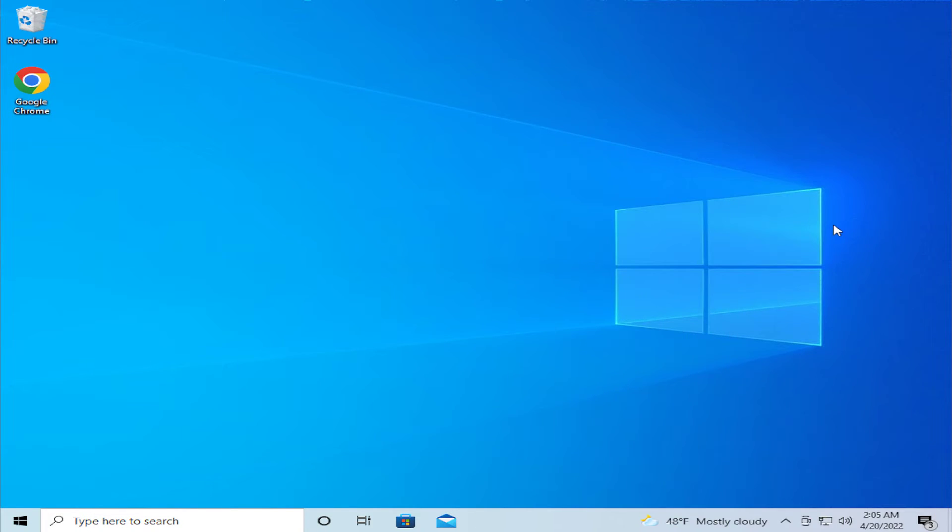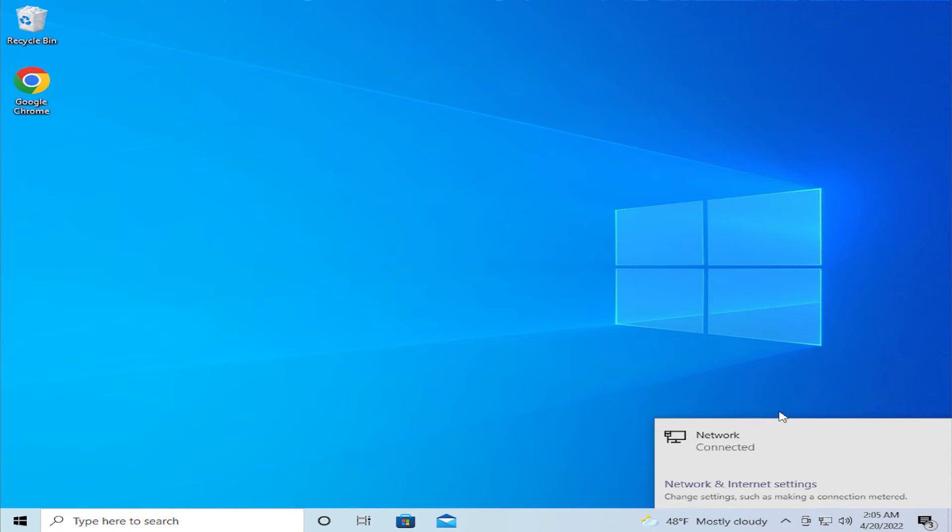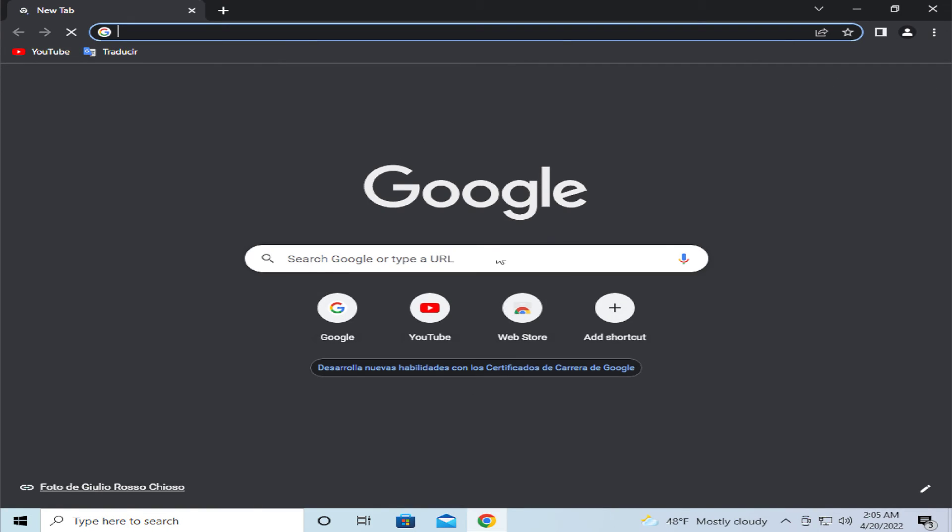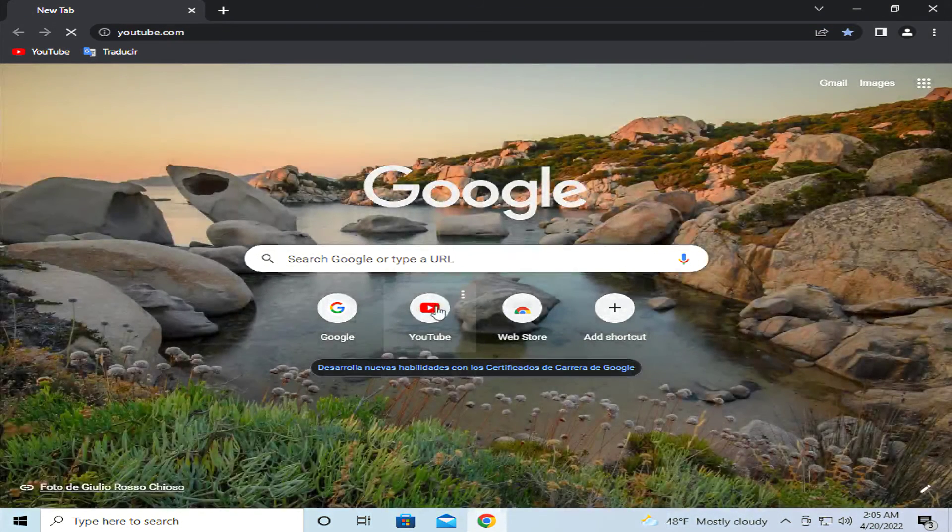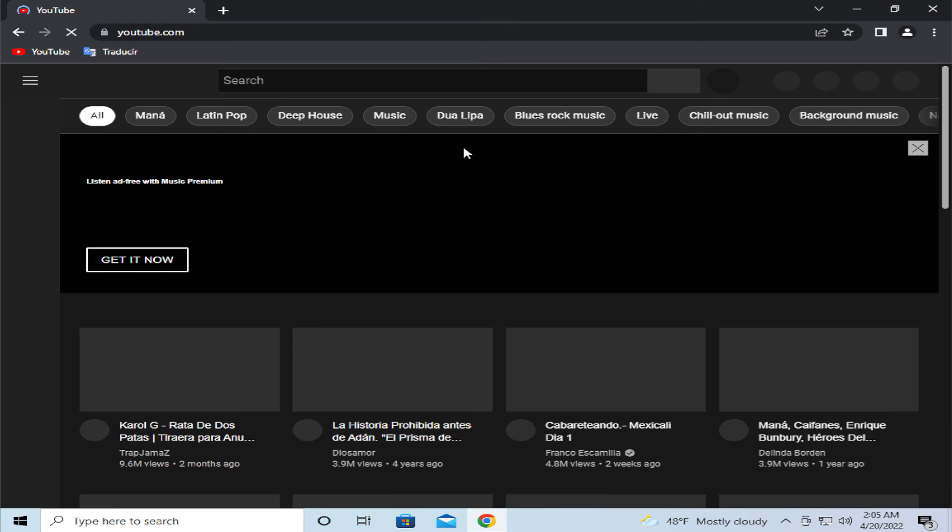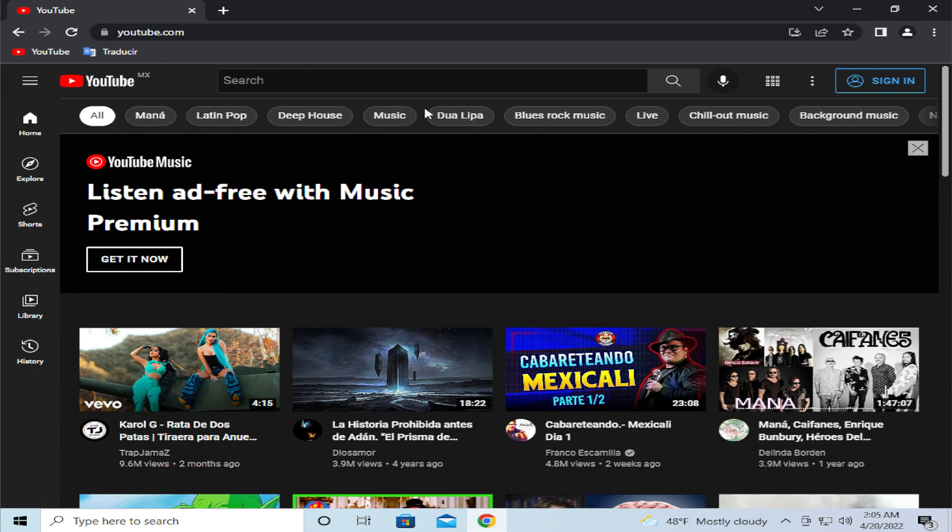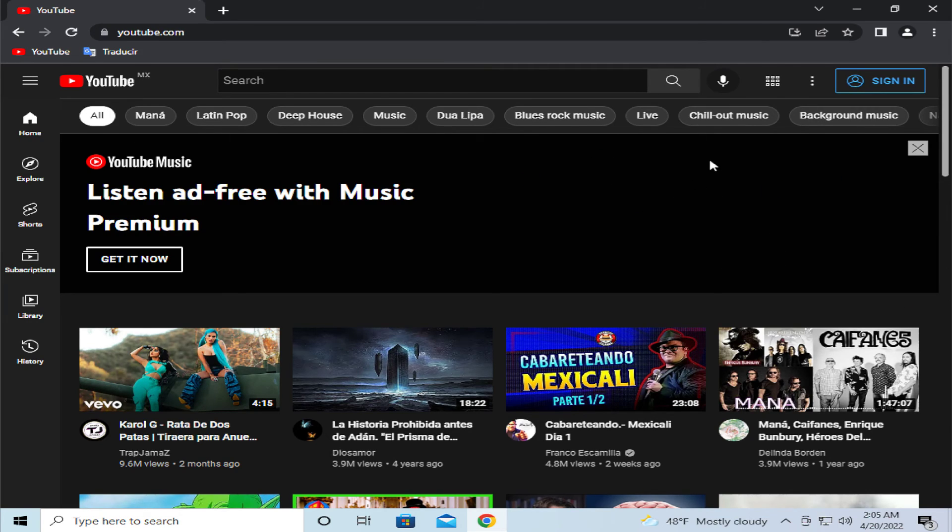And this is all, your internet connection will be restarted or reconfigured and you can try opening any web page, for example YouTube, and you can check your internet connection is working.